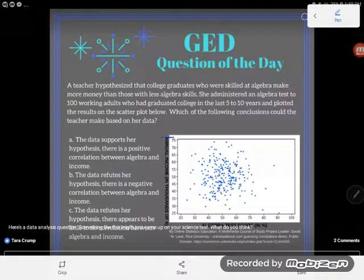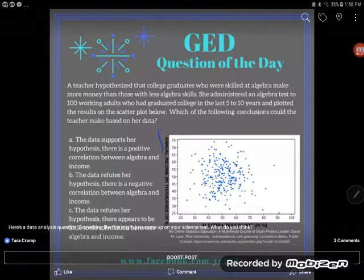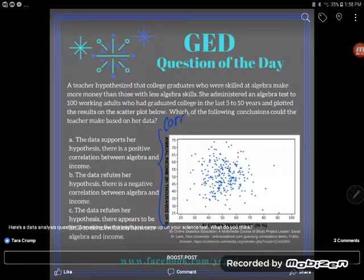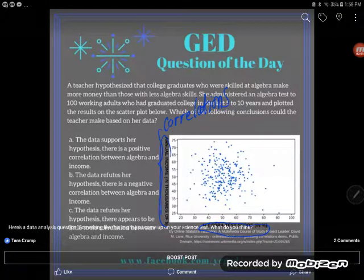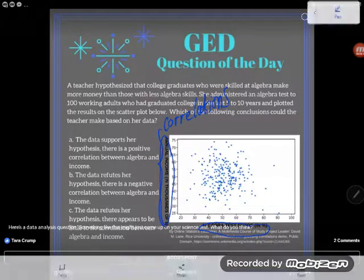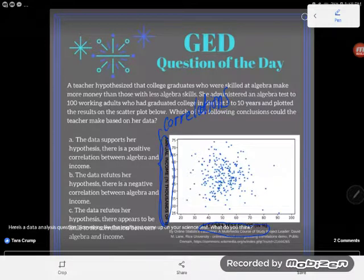Remember that using a scatter plot allows us to look for correlation — a relationship between variables. In this case, we're trying to see if our algebra test scores are related to our annual income. And this is 5 to 10 years past the time they were in school, so it's not their algebra test scores in school — it's how much algebra they remember.